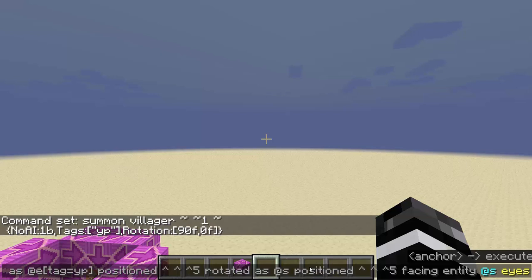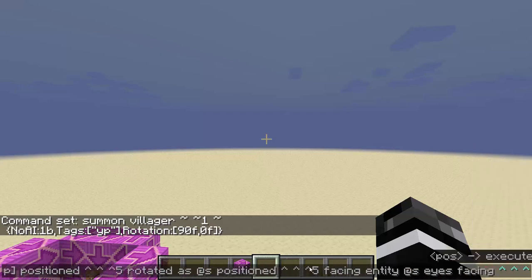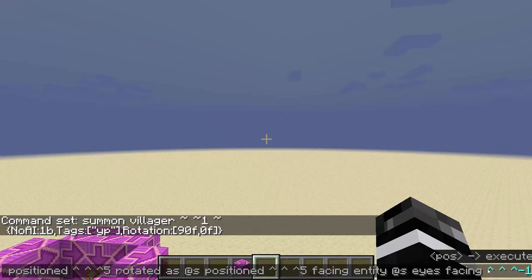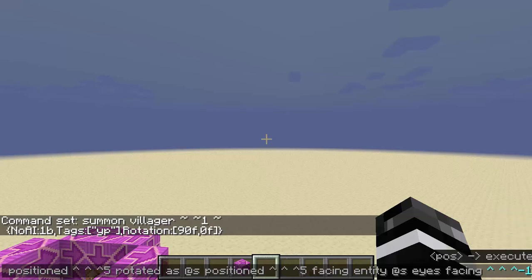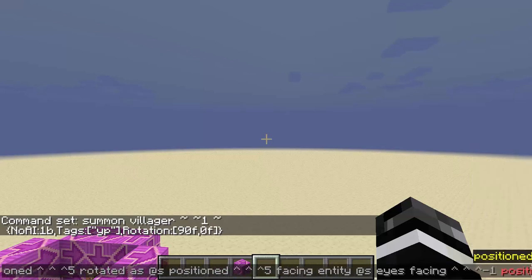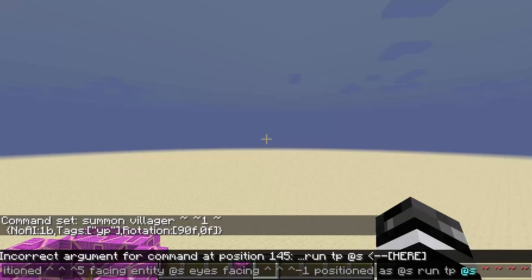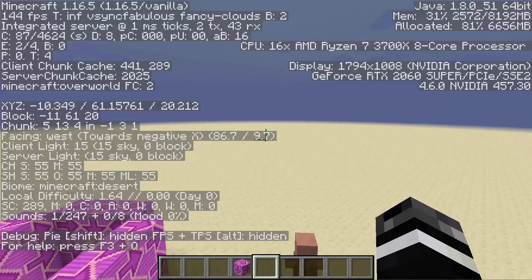That gives us the direction of the vector going back to me. Now we need to flip the rotation: we face a block at negative one behind us, which is the same as flipping it around in 3D space — because the 2D example translates to 3D by facing behind you. Then we use `positioned as @s` to move back to where I am regardless of how far away we are. Finally, we teleport ourselves facing that direction.